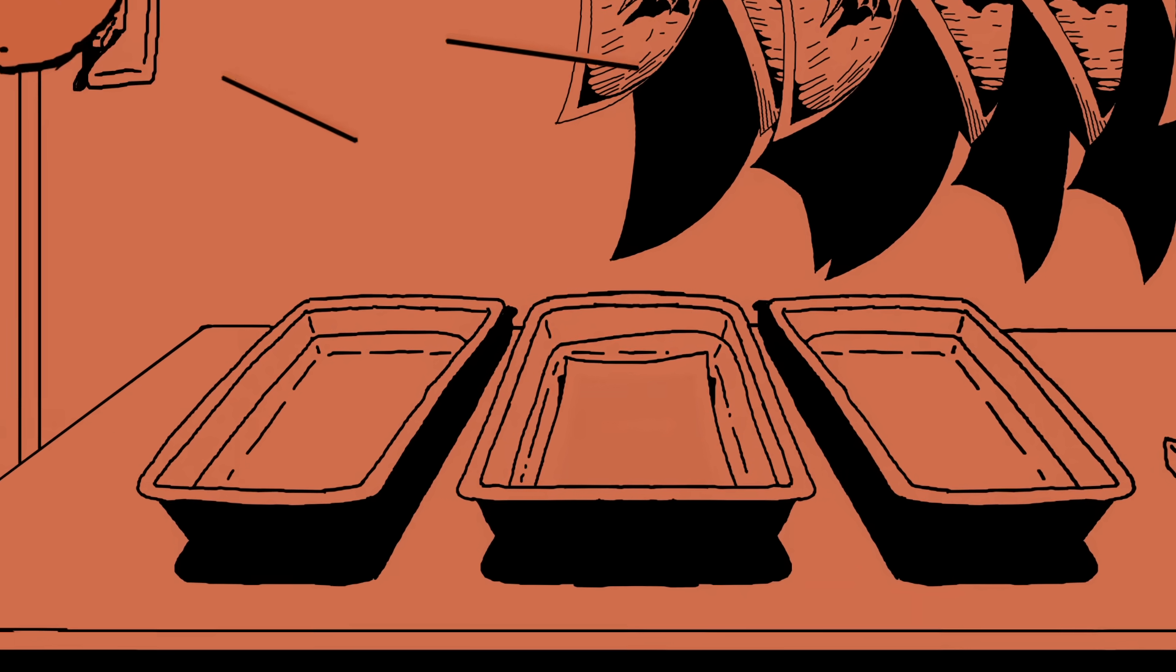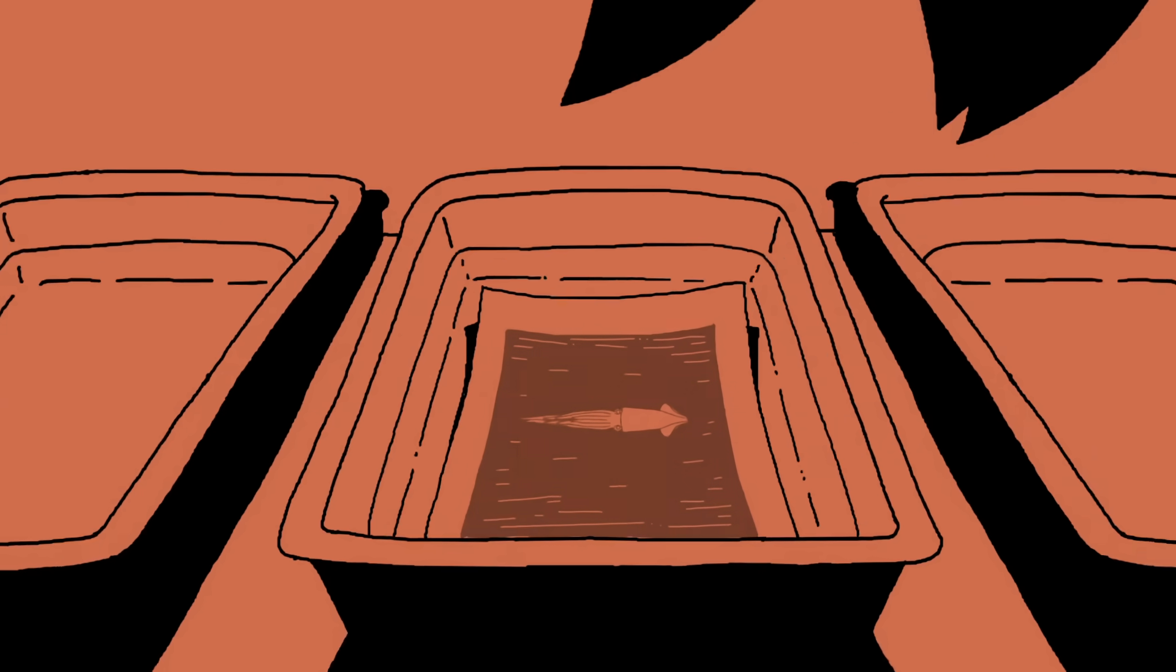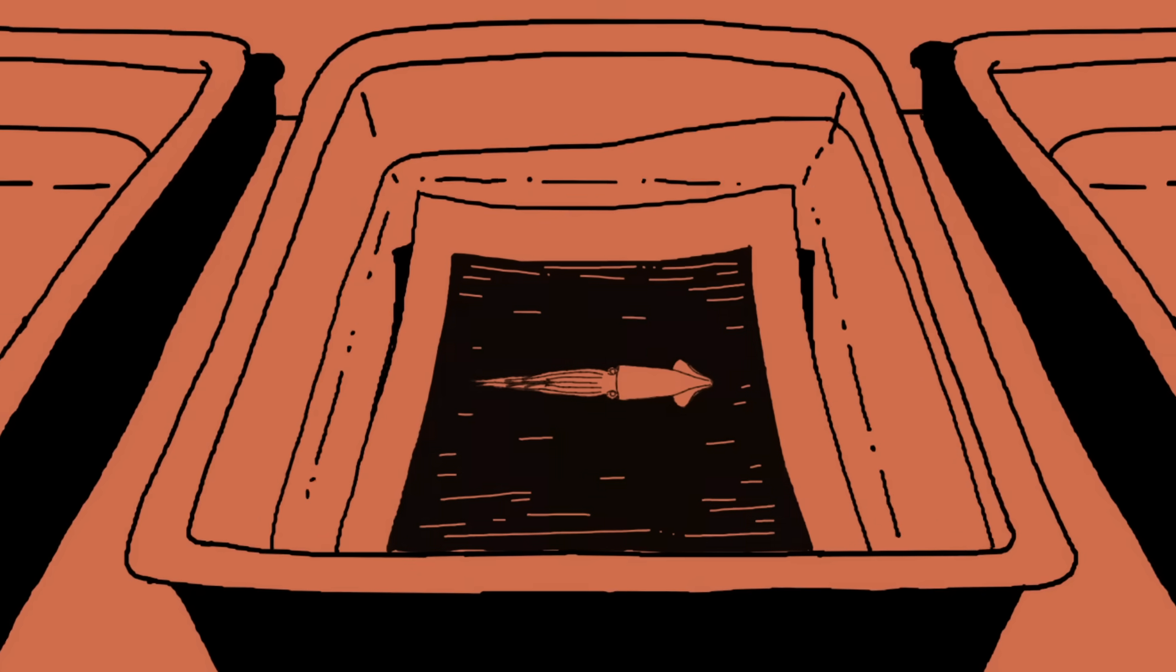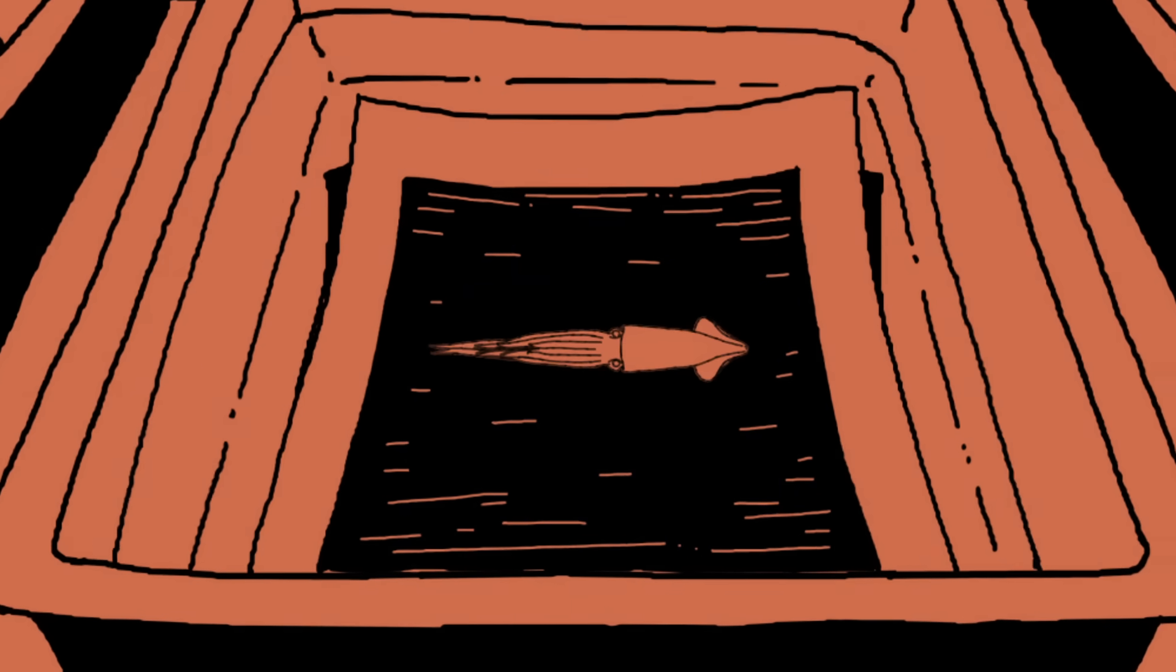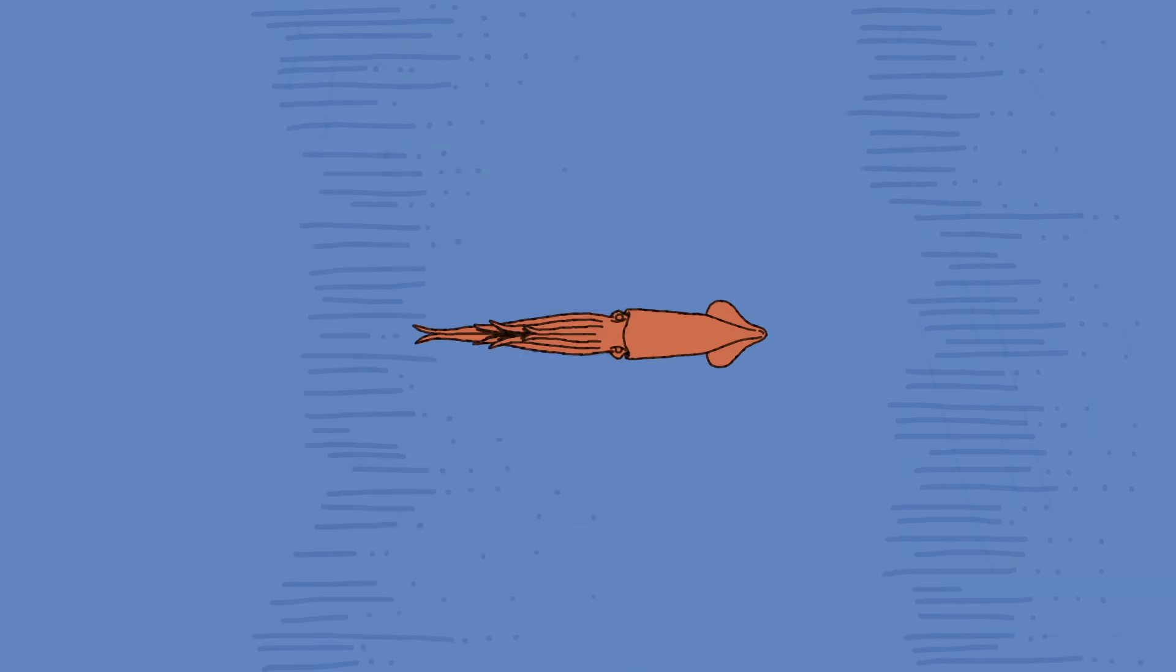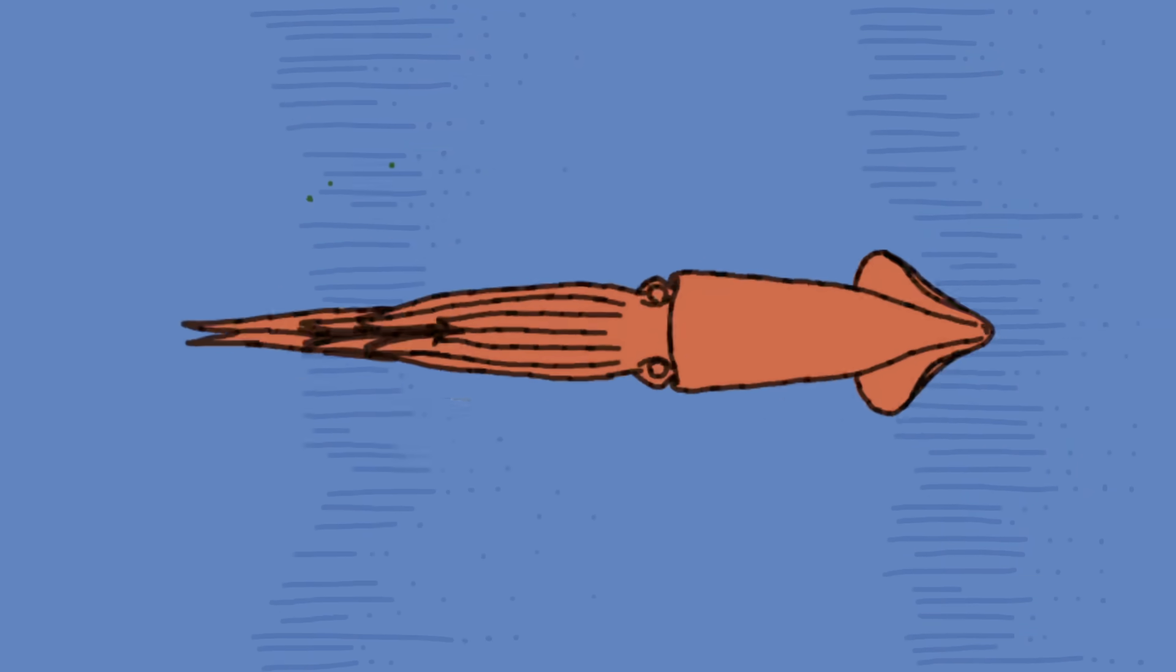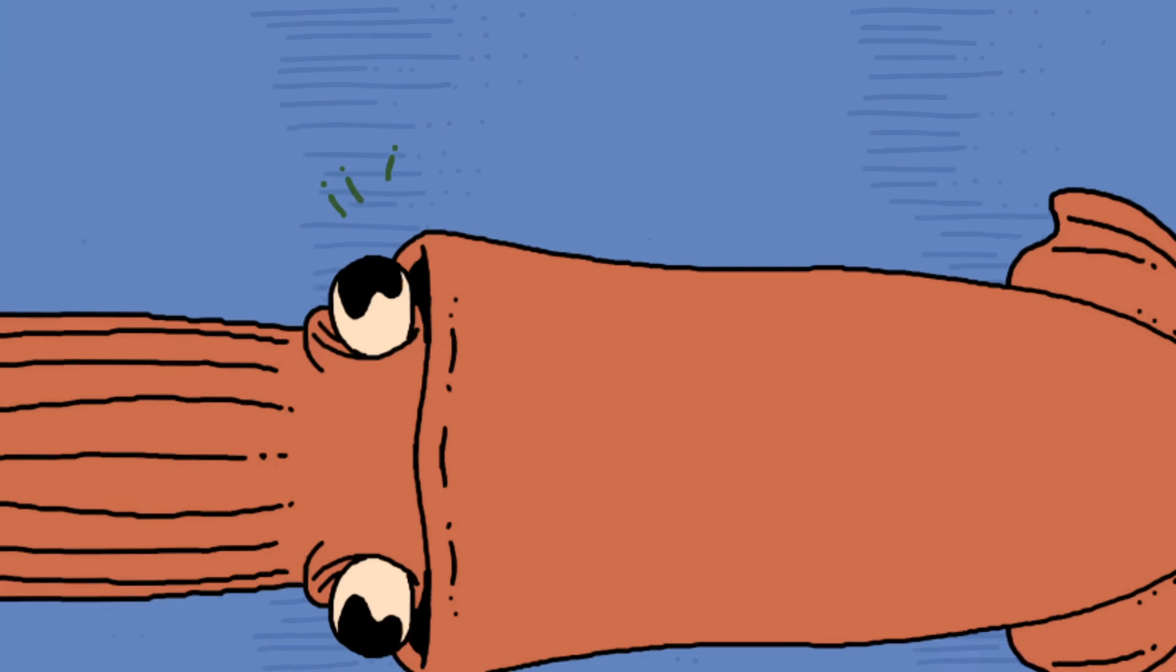But how and why do these marine creatures take to the sky? While only a few squid species have been recorded taking flight, most squid are alike in the way they traverse the ocean.